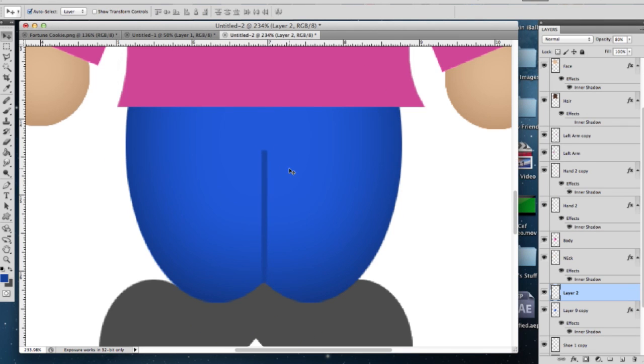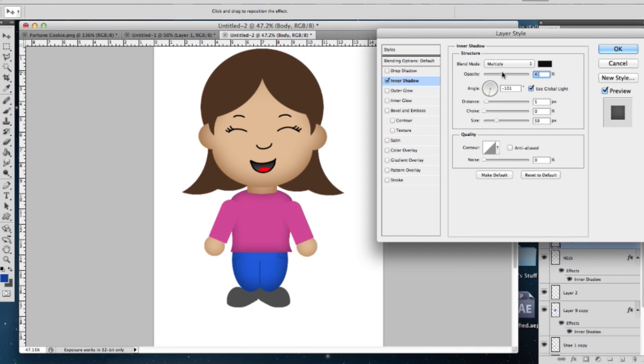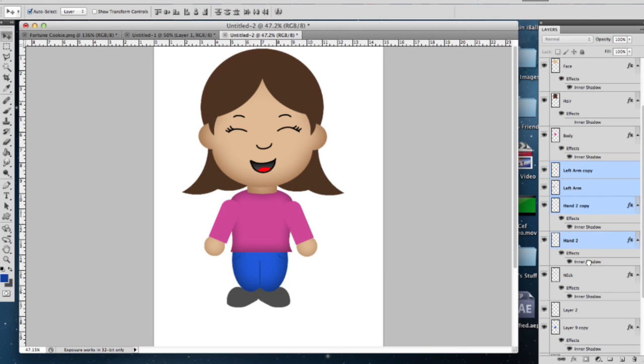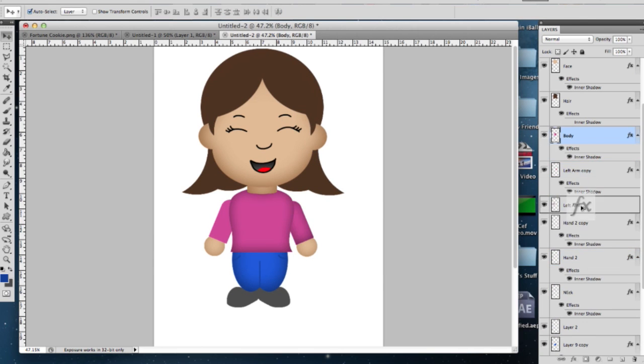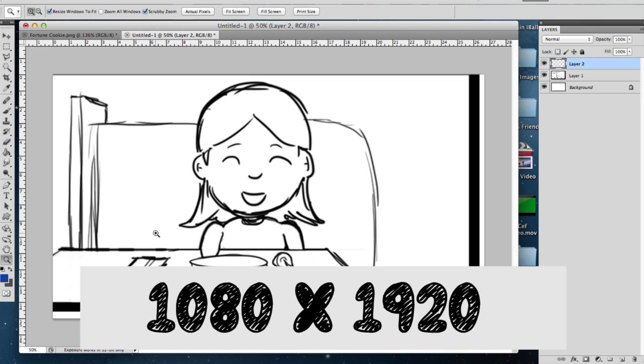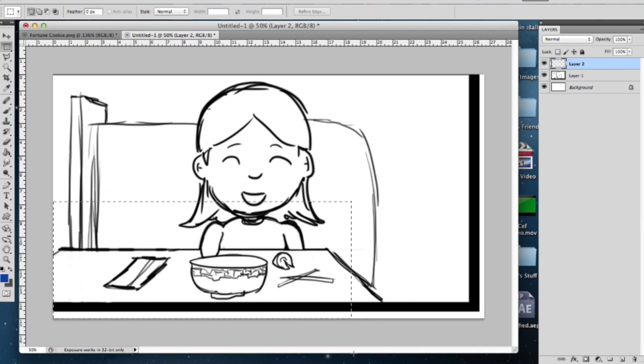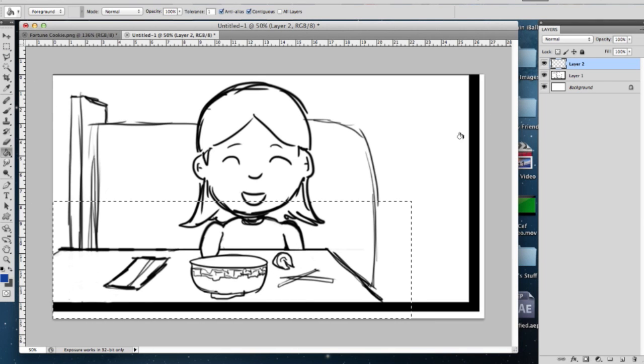I did the same thing to the pants, the inner shadow to the pants. Now I just added a couple details for myself. And when you do the scenes, I do it in 1080 by 1920 because that's the same resolution I'm going to be using in After Effects.